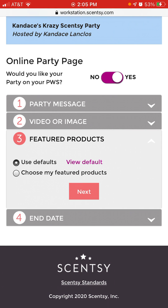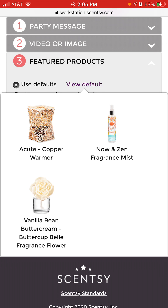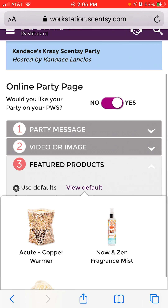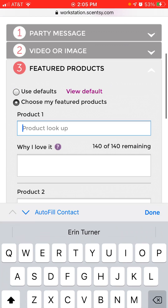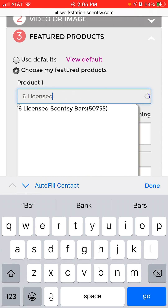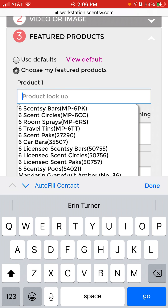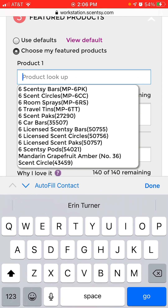You can feature three products. If you click View Default, it shows what Scentsy provides — the Copper Warmer, Now and Zen Mist, and Vanilla Bean Buttergreen Flower. If you want to choose your own, you can do that. I like to feature our bundle — six Scentsy Bars. Knowing the exact name of the product helps because you can find it a lot easier. There it is: Six Scentsy Bars.